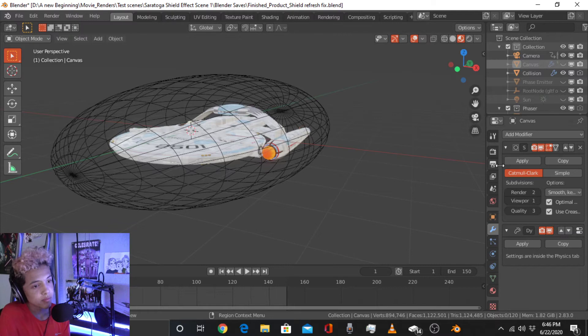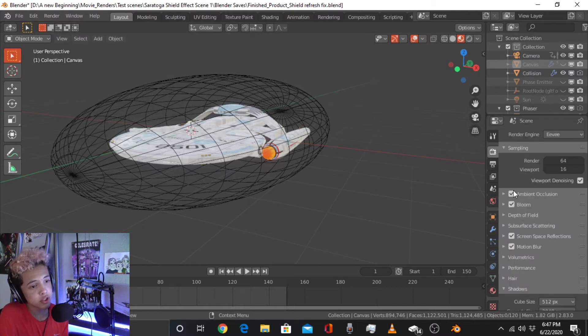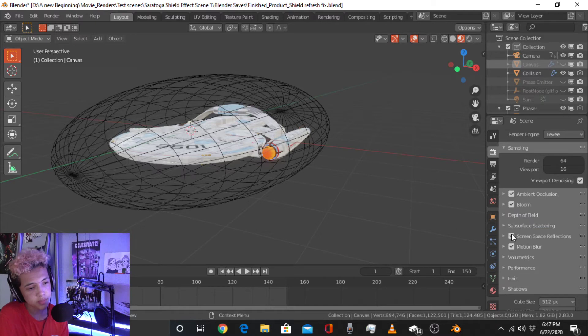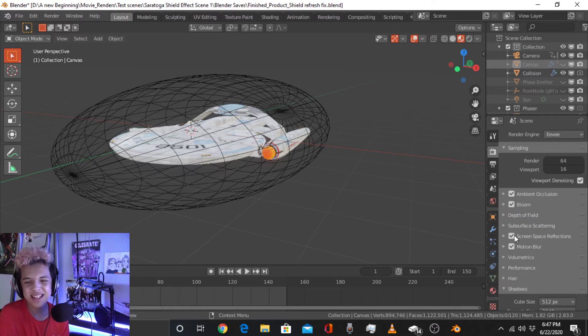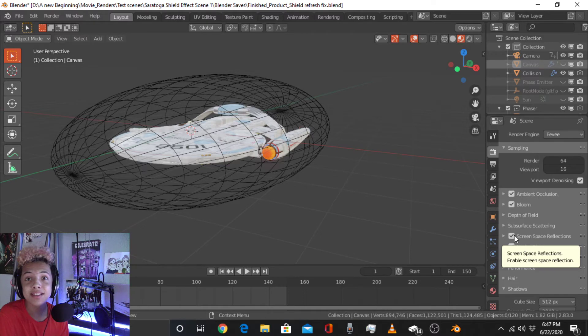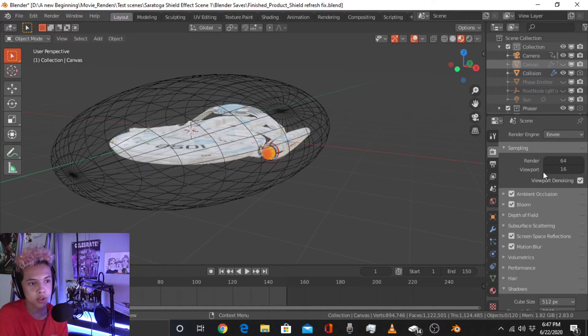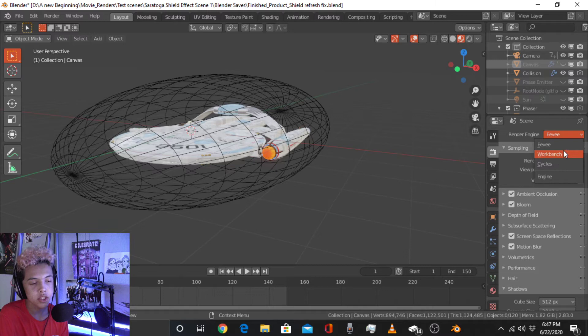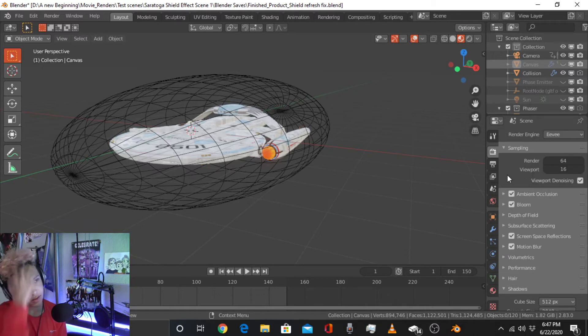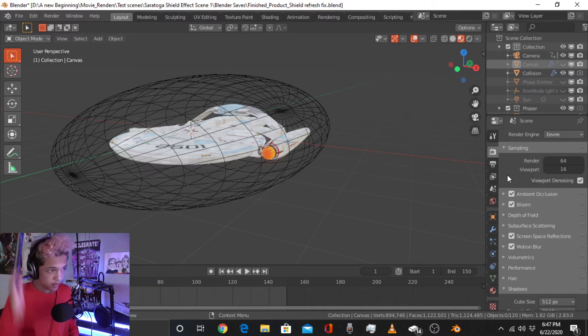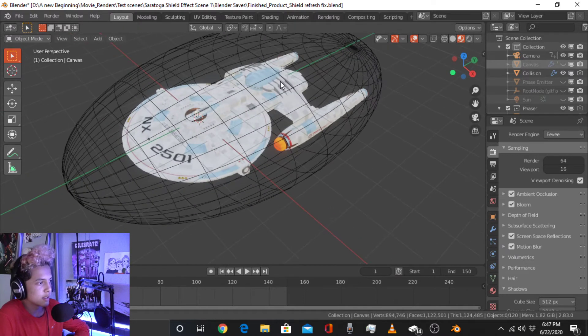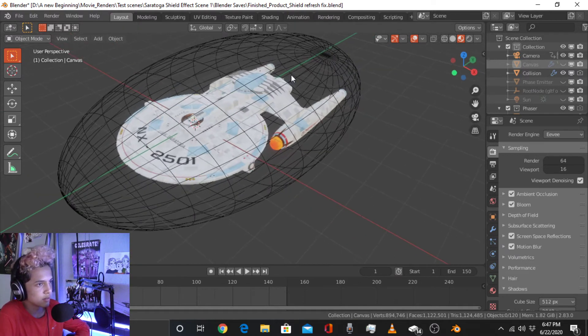So, make sure you have ambient occlusion on, bloom, screen space reflections, and motion blur. And make sure you're not using cycles or workbench using the new EV engine. Now, this looks cool and all, but obviously this isn't the shield. It has effects and stuff.